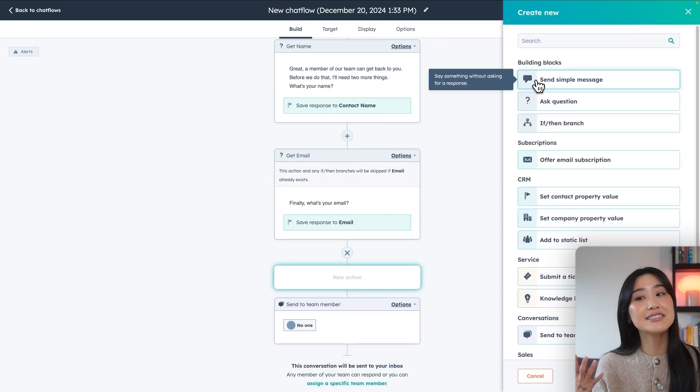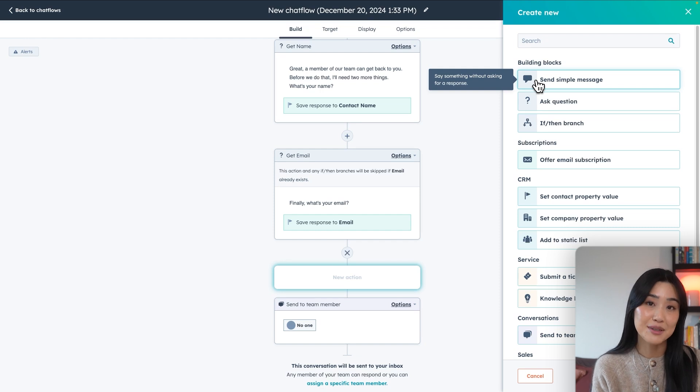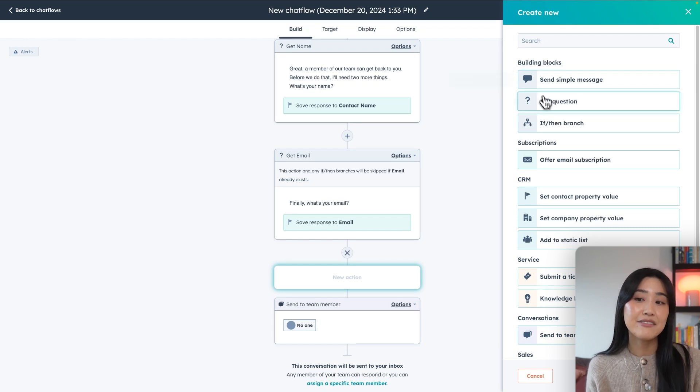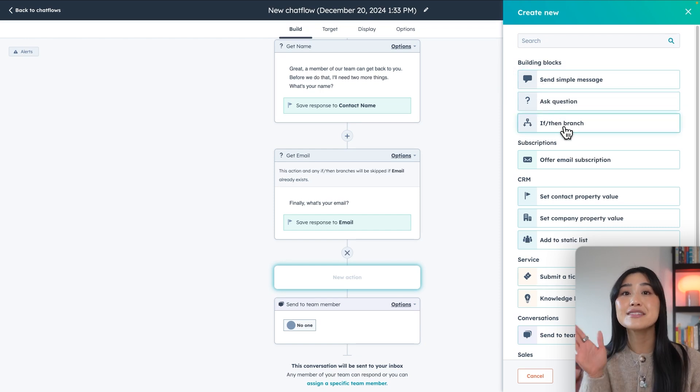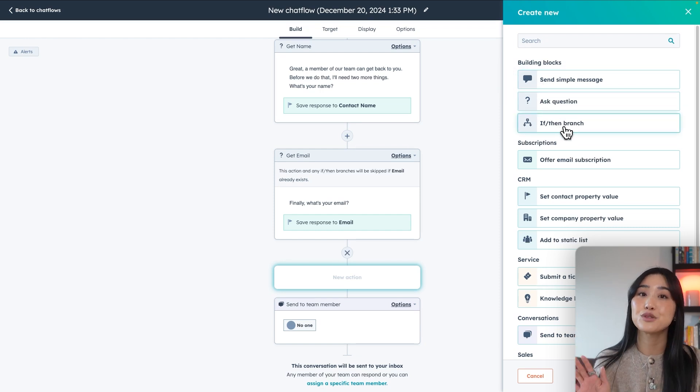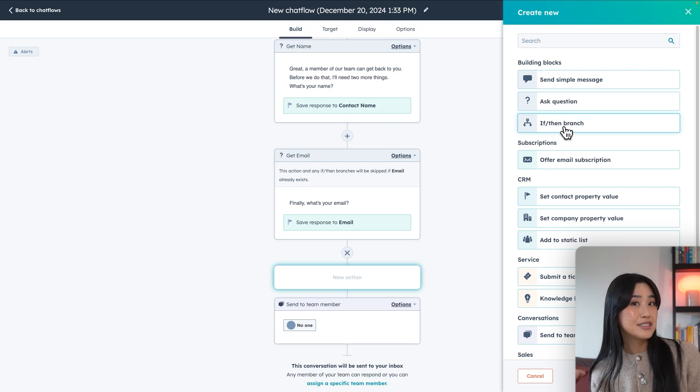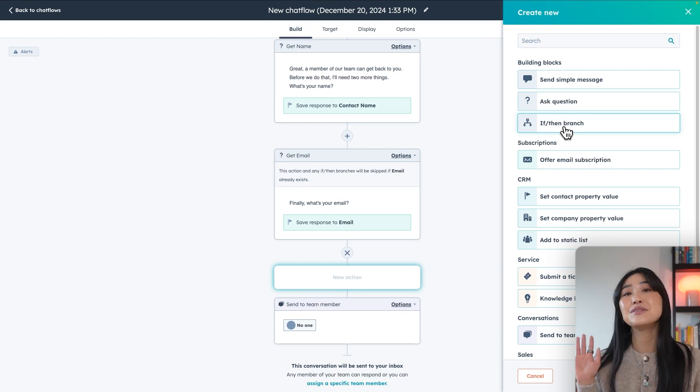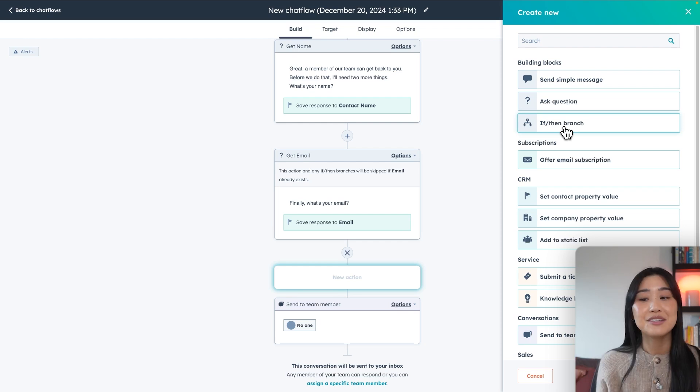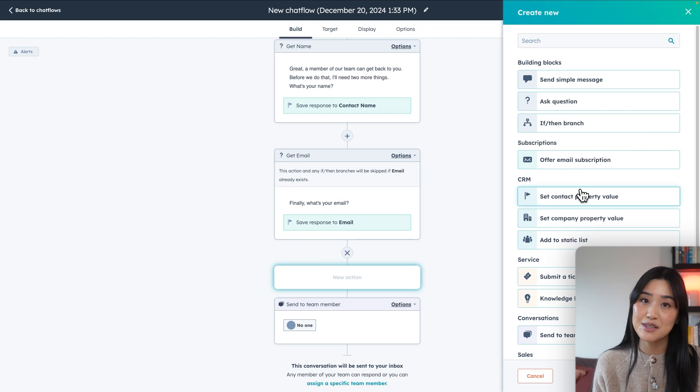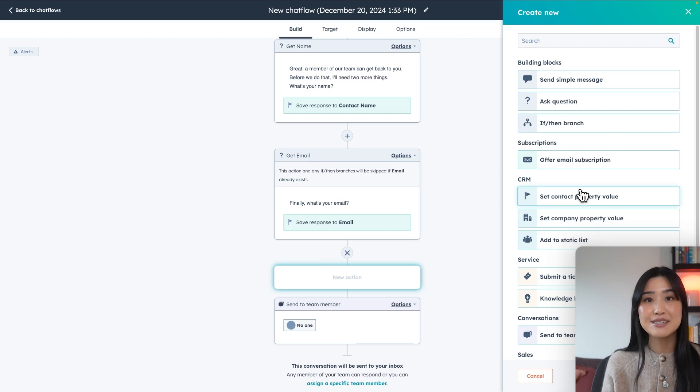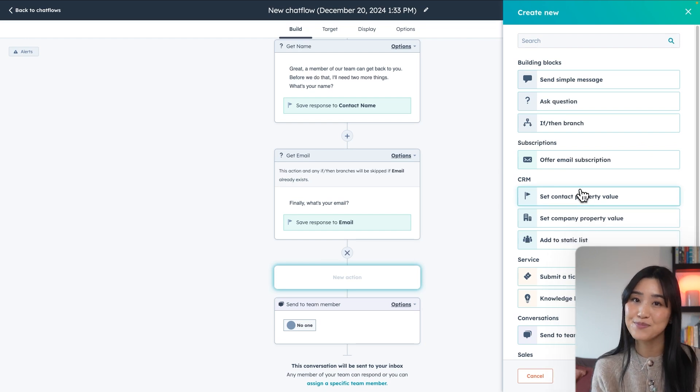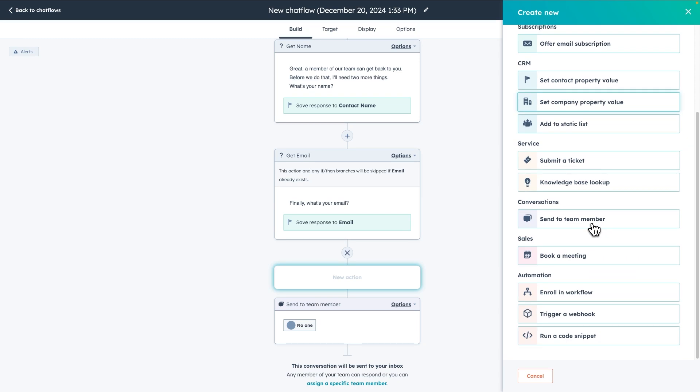Simple messages are just standard responses to customer inquiries. The if then branch allows you to create paths based on the customer's response. For example, if a customer says they are interested in pricing, you can lead them to a pricing page. You can even set contact property values, which allows you to add customer details to specific fields in your CRM. And you can see there are a ton of other options as well.